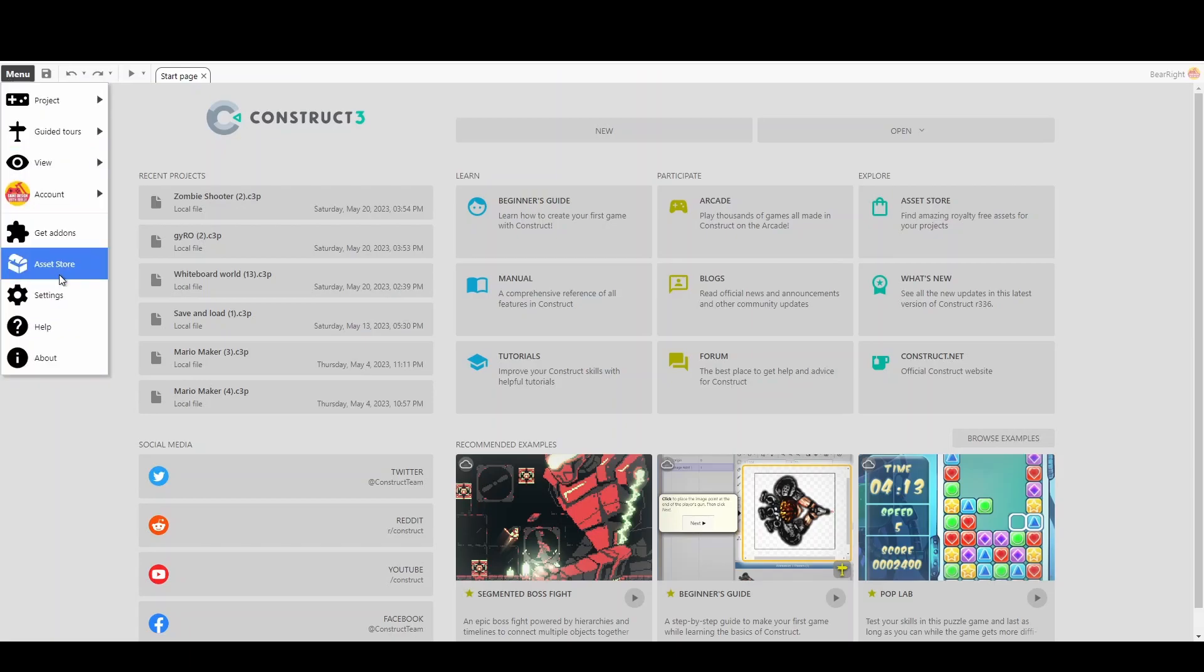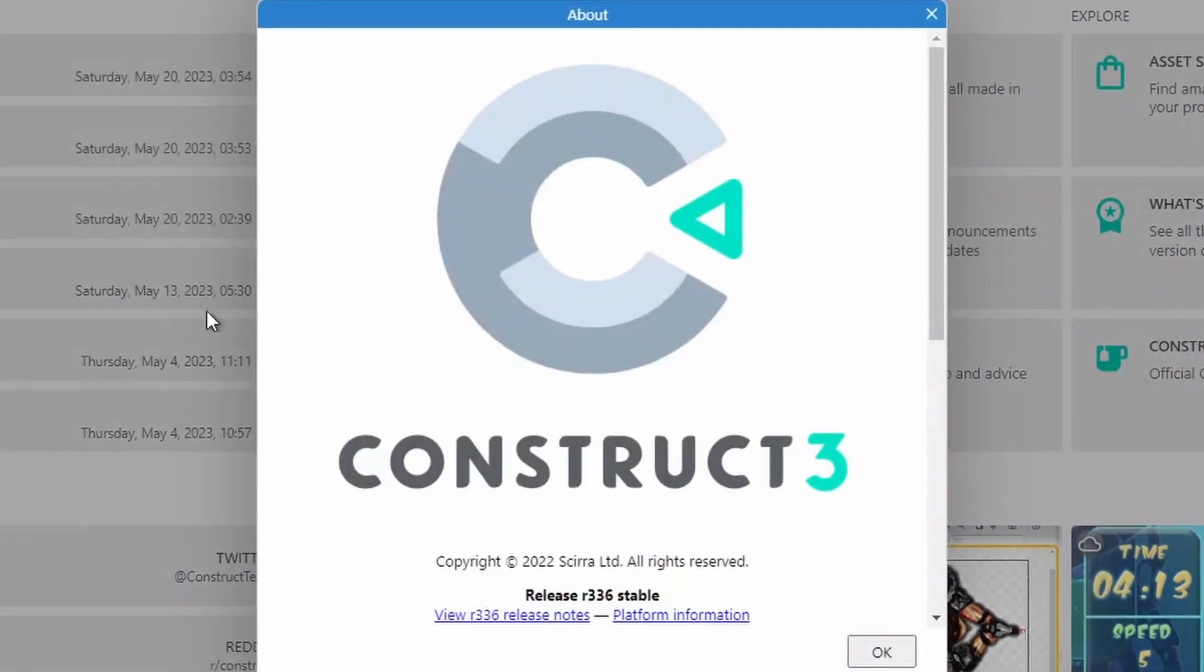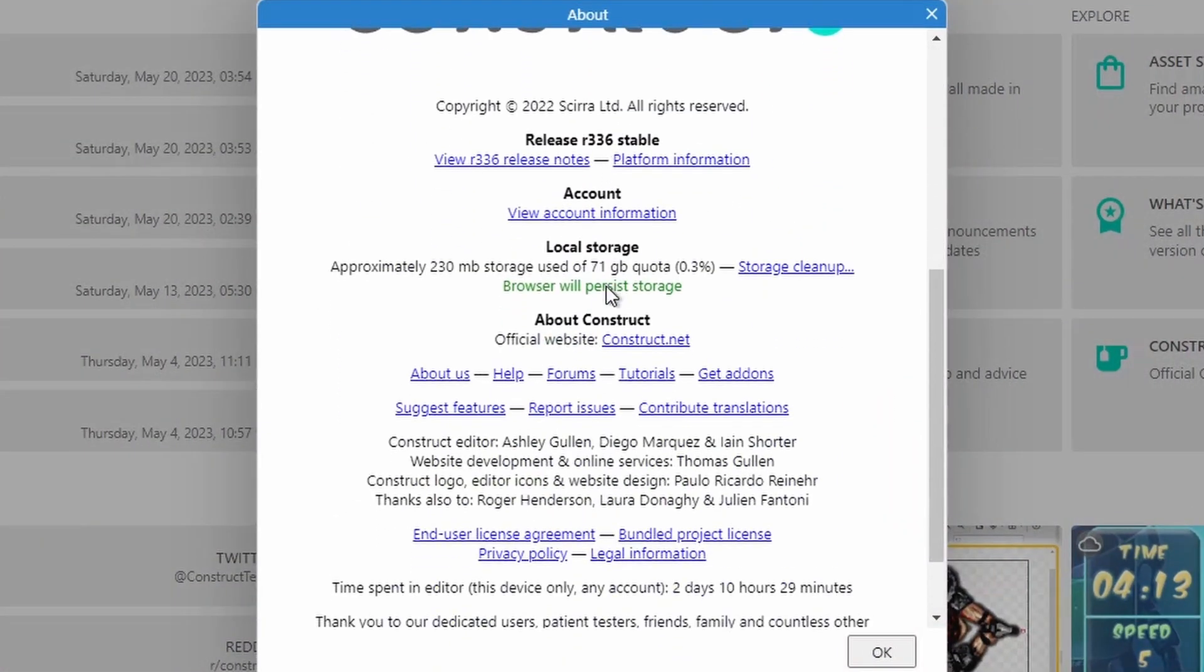If you go to menu, about, you can scroll down and there's an option called browser will persist storage. Might have turned on already, but essentially what it means is it's going to keep your recent projects loaded, it's going to keep you signed in, and it's going to keep any add-ons you've installed. Without this, sometimes it will do a refresh and you'll lose all of that and you have to sign back in or install your add-ons once again.